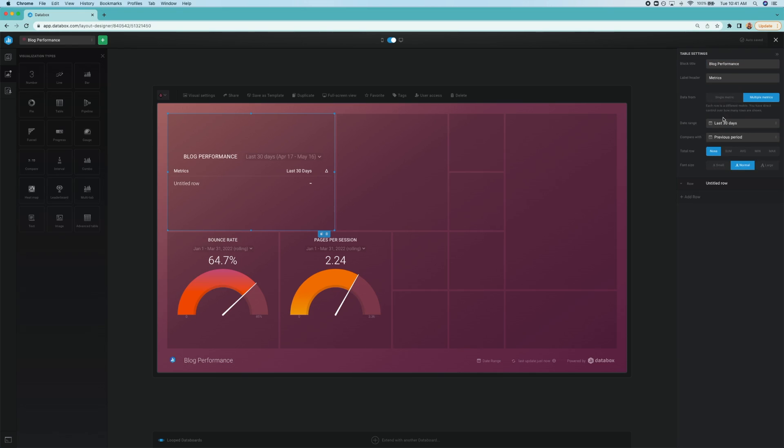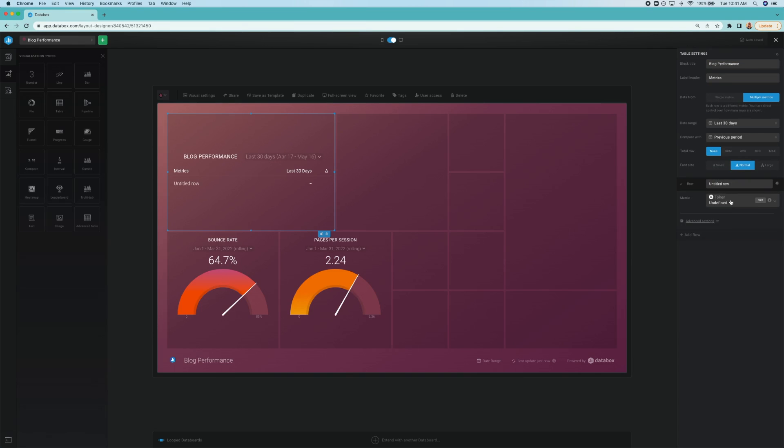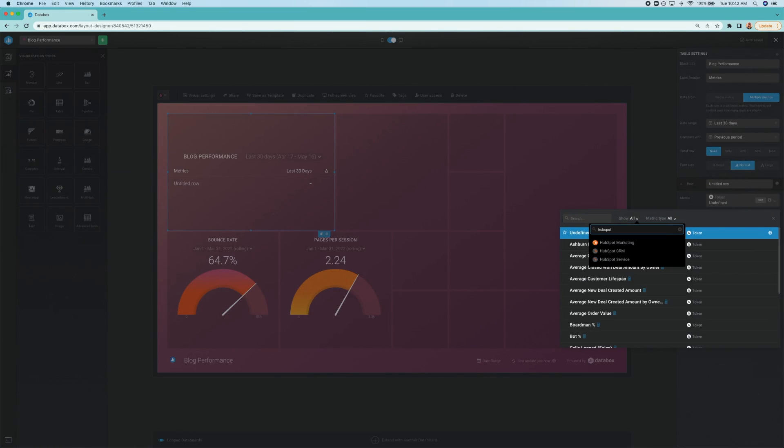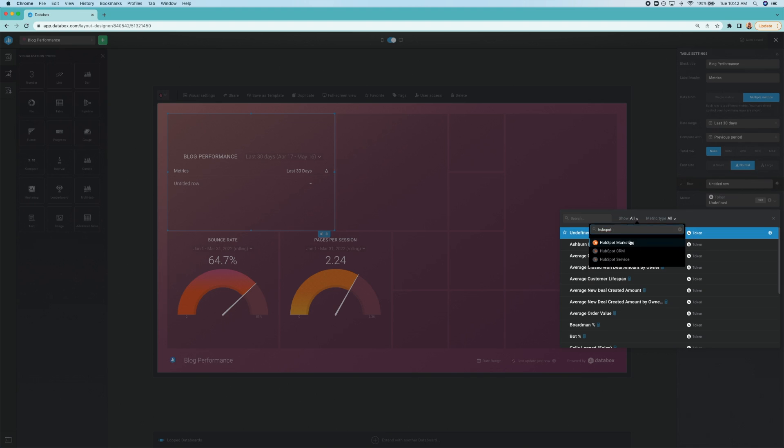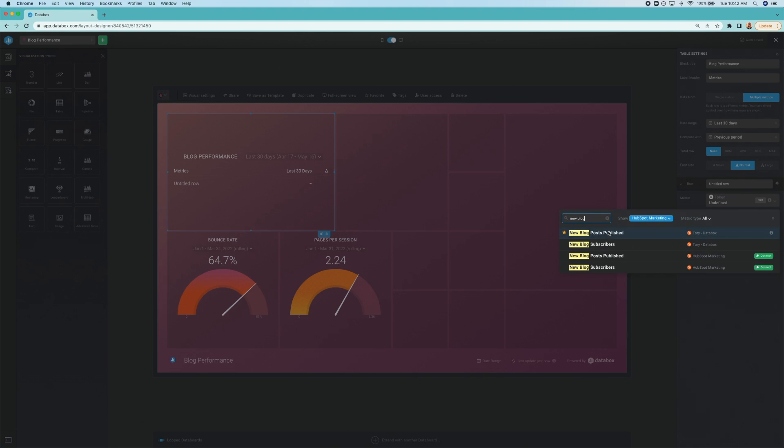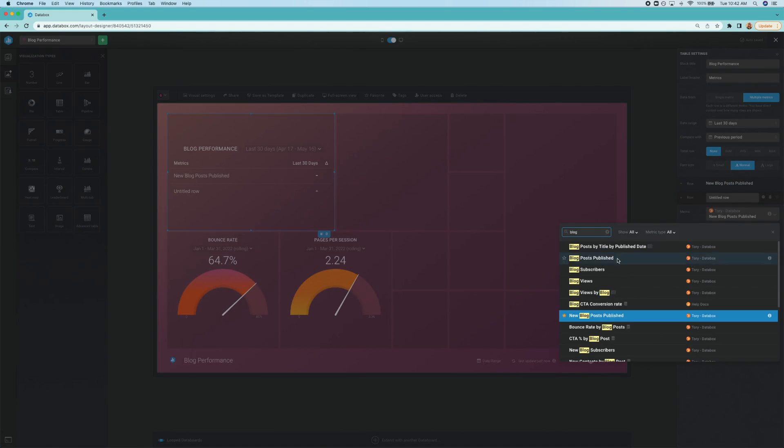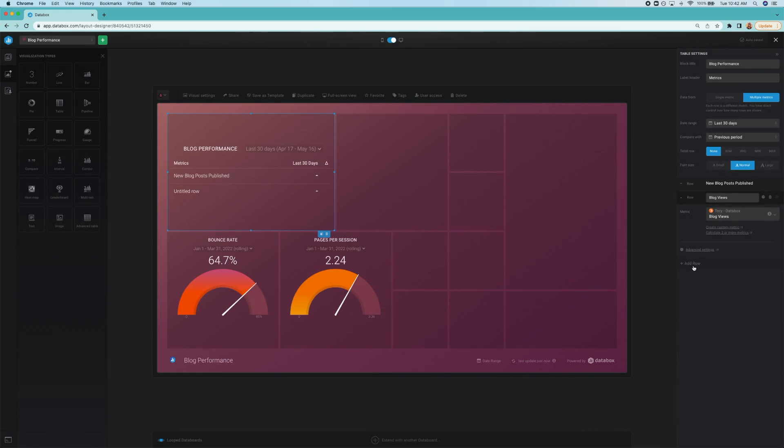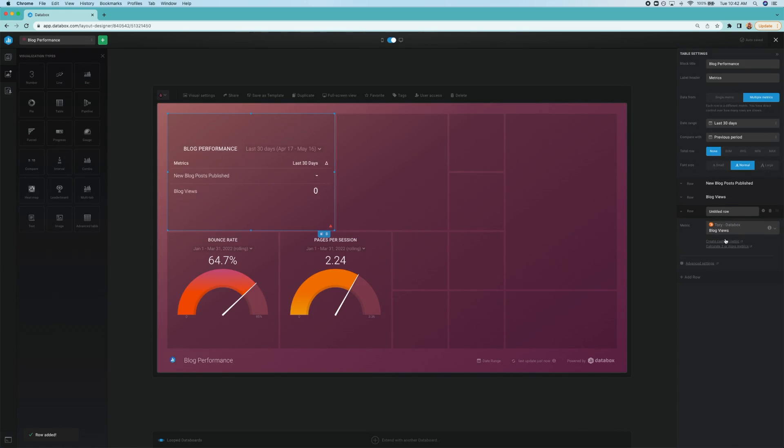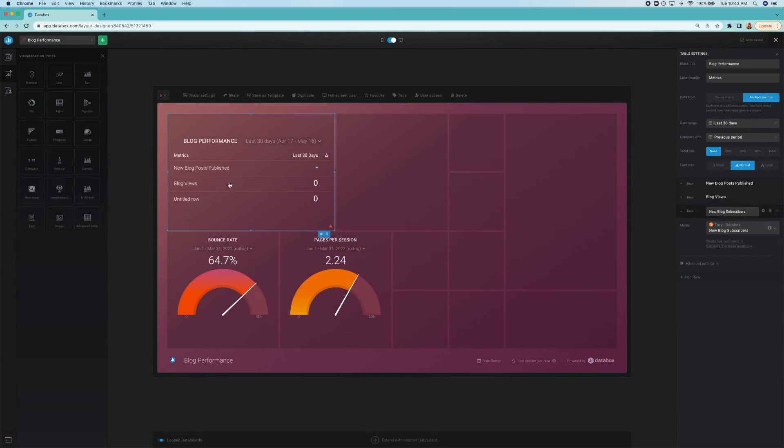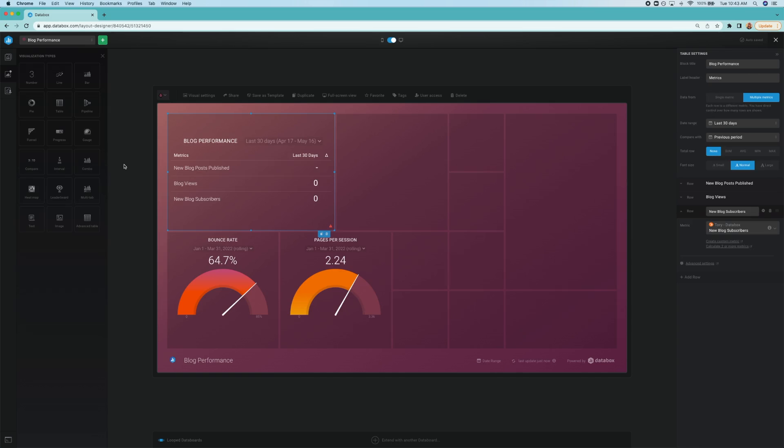In the first row, I'll select HubSpot marketing here and choose new posts published. I'll add a second row and select blog post views. And finally, I'll add a third row and select new blog post subscribers.